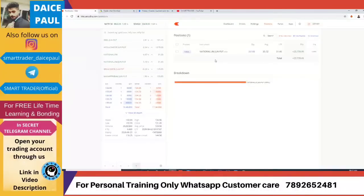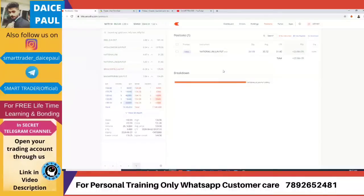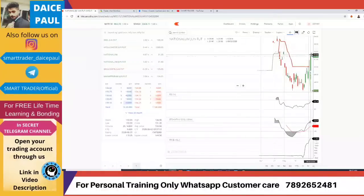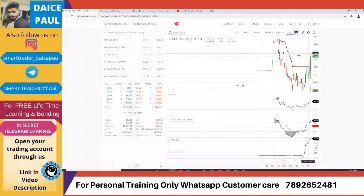Luckily today it spiked up. Sometimes a stock may open and go sideways — I've seen that. It doesn't go up every day, but today it went up from the entry point quite nicely.